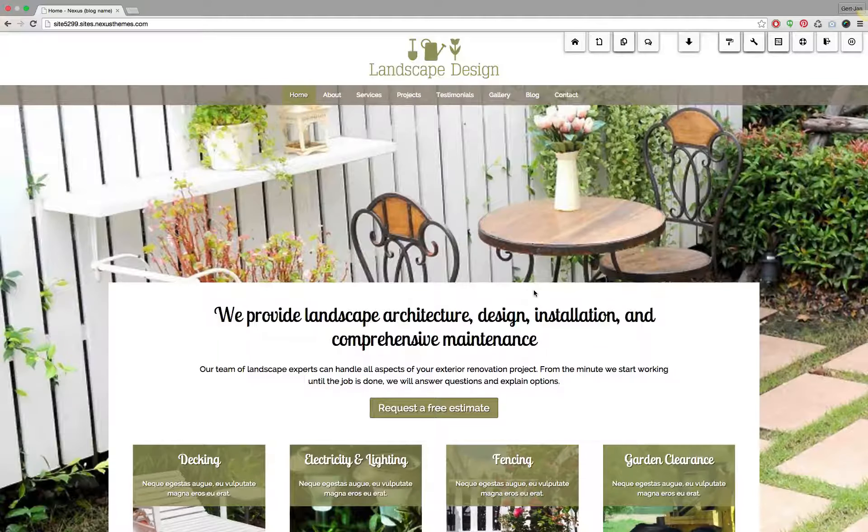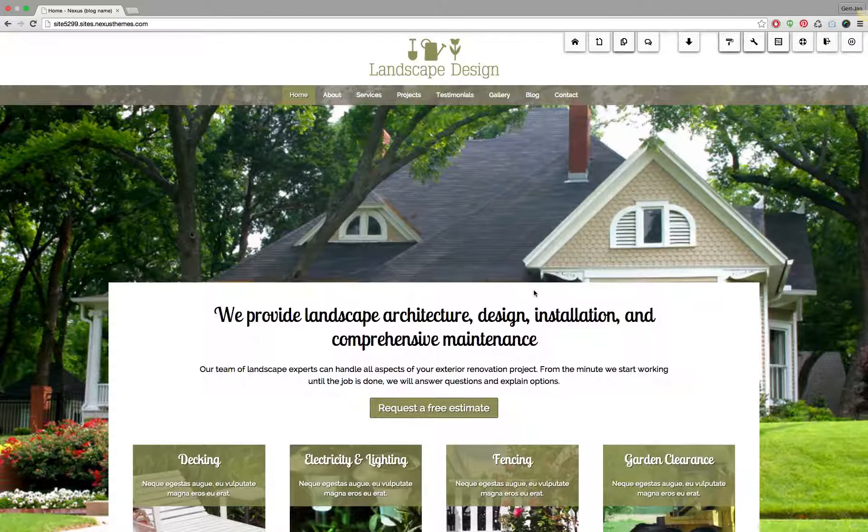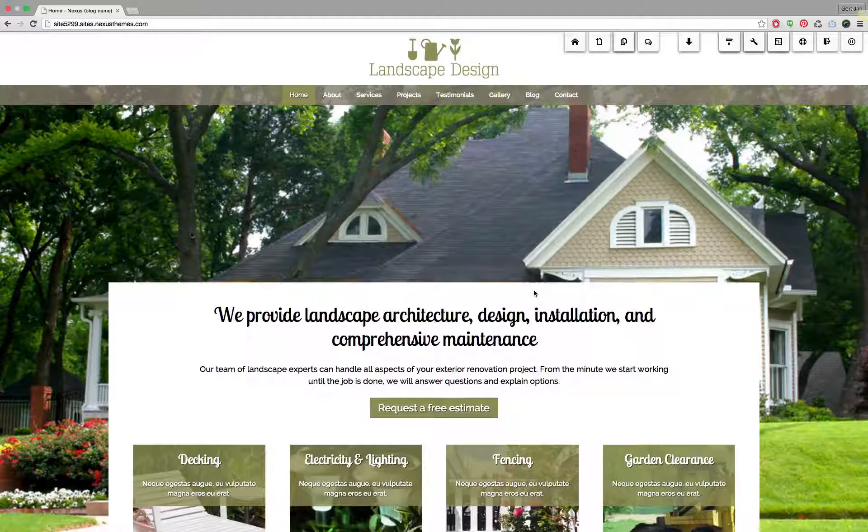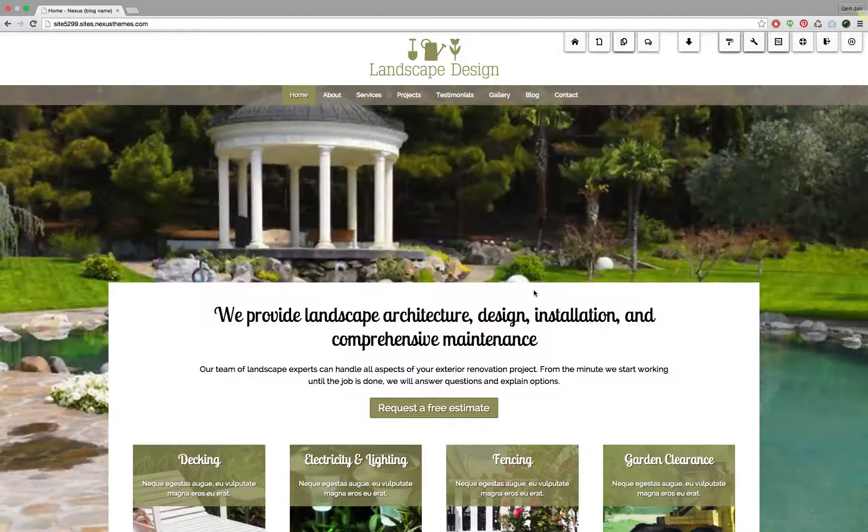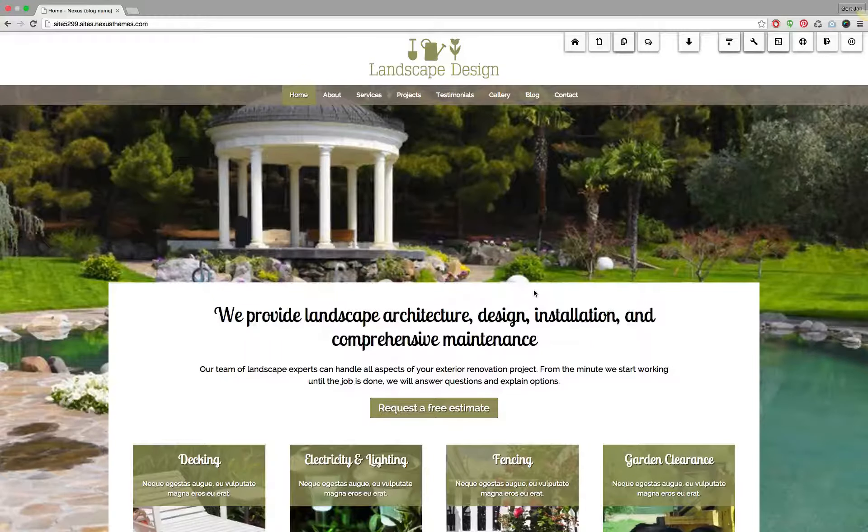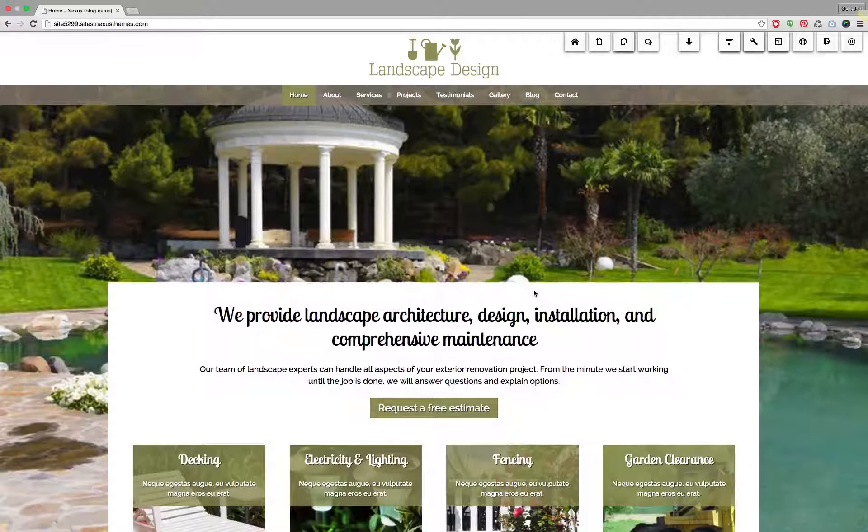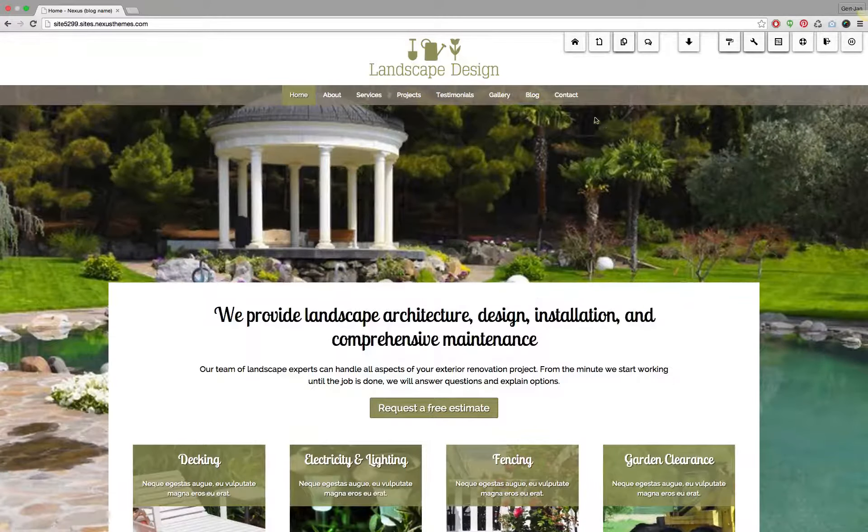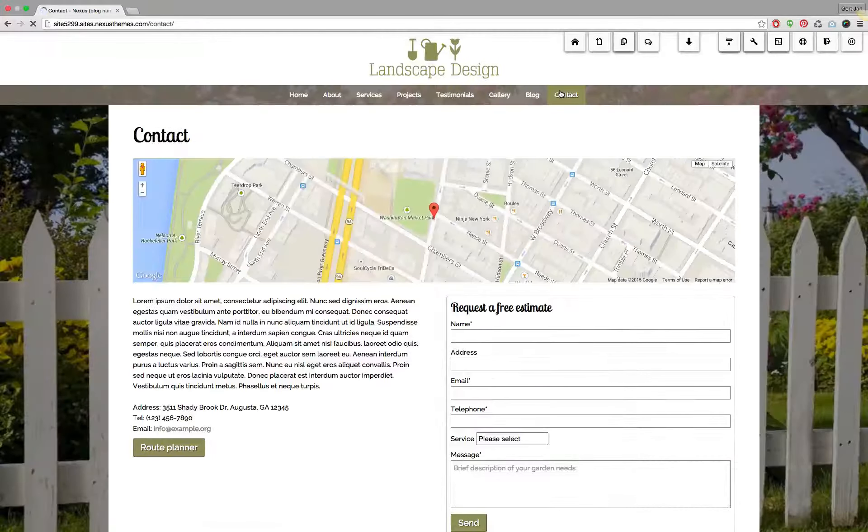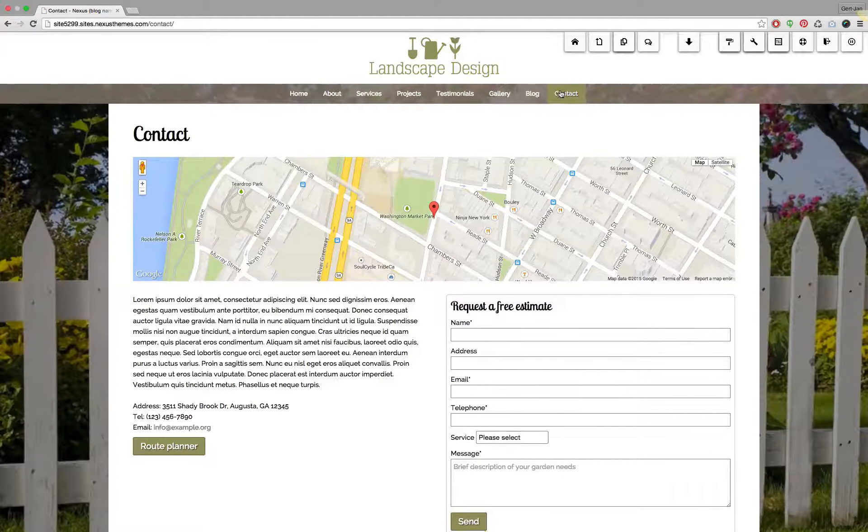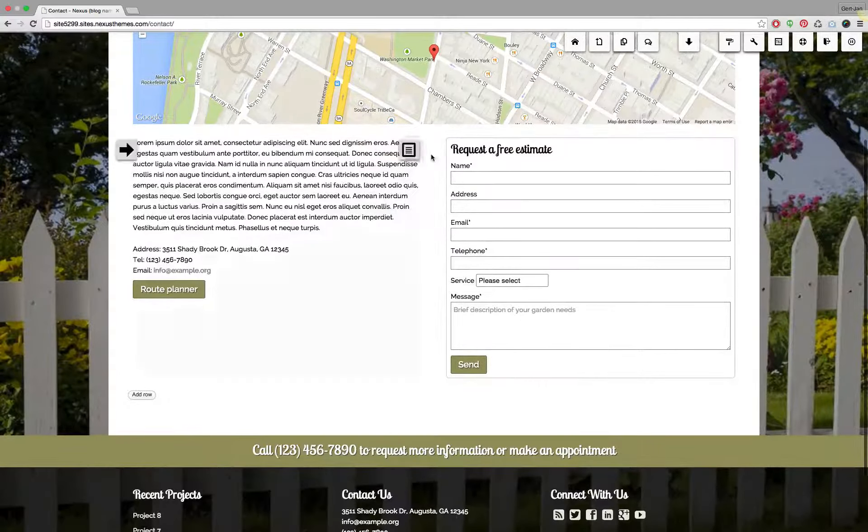For this demonstration I'll be using the landscape design WordPress theme but please note that it works the same for all the themes that we provide. In the landscape design WordPress theme we have a contact page which contains a form widget. Let me show you how it looks and where it is.